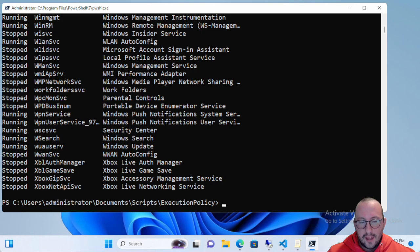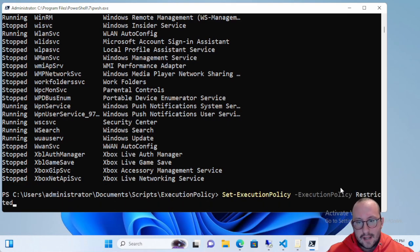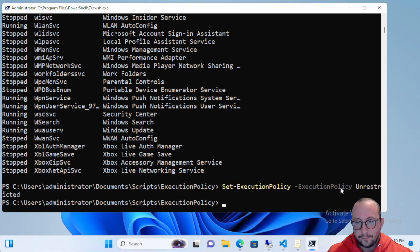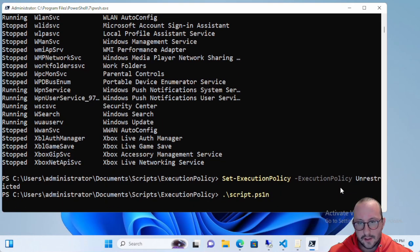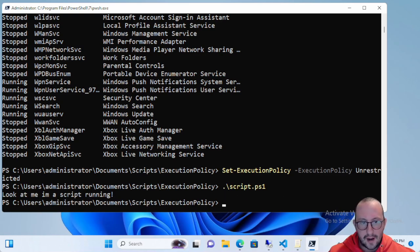The opposite end of that would be Unrestricted. If we go ahead and set our execution policy to Unrestricted — this is the one I would recommend by far the least because it gives you zero protection. If we try to run the script we see it runs — 'look at me I'm a script running' — so we know the script has run.